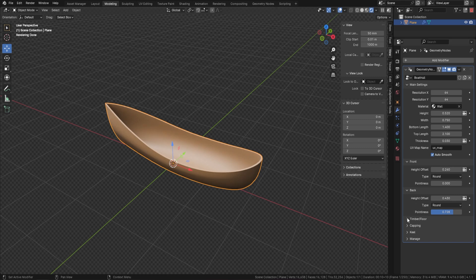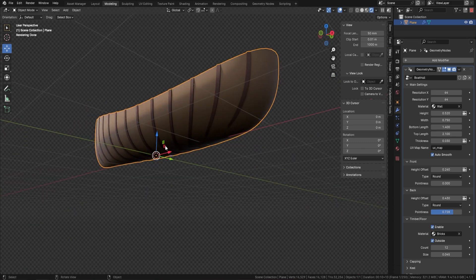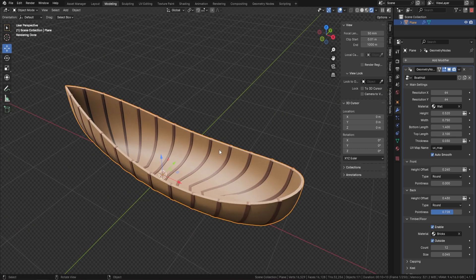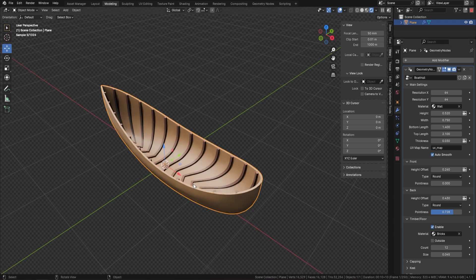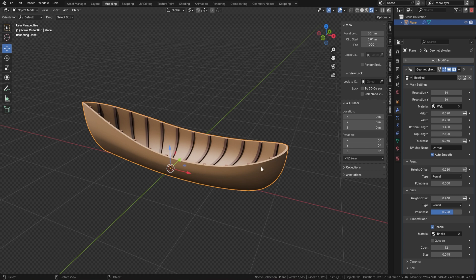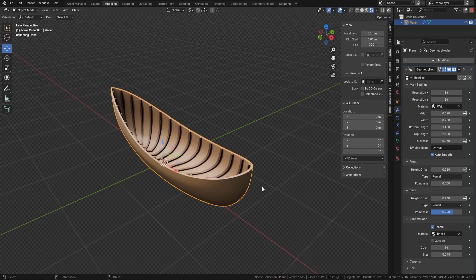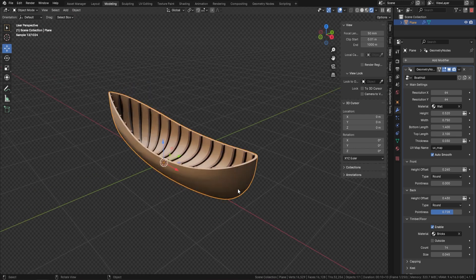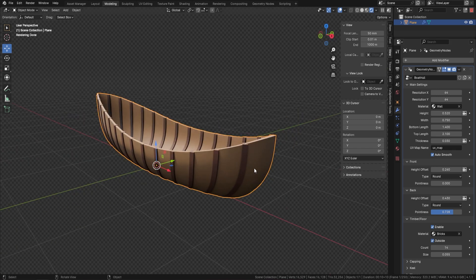Now let's come down to the timber. We've put the option in to add timber because it makes it easy to stylize it yourself or just use the one we've provided. When you enable this, you've got timber going down the side of the boat, coming around and all the way up, and it goes on the inside as well. You can set it to just inside or just outside, increase the count of the timber parts, and also change their size — from really chunky to small and dinky.